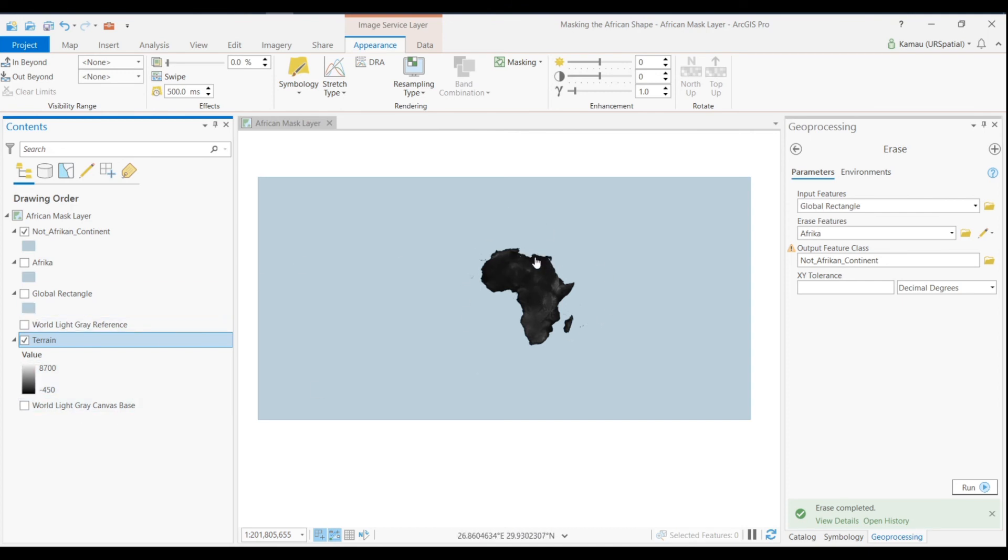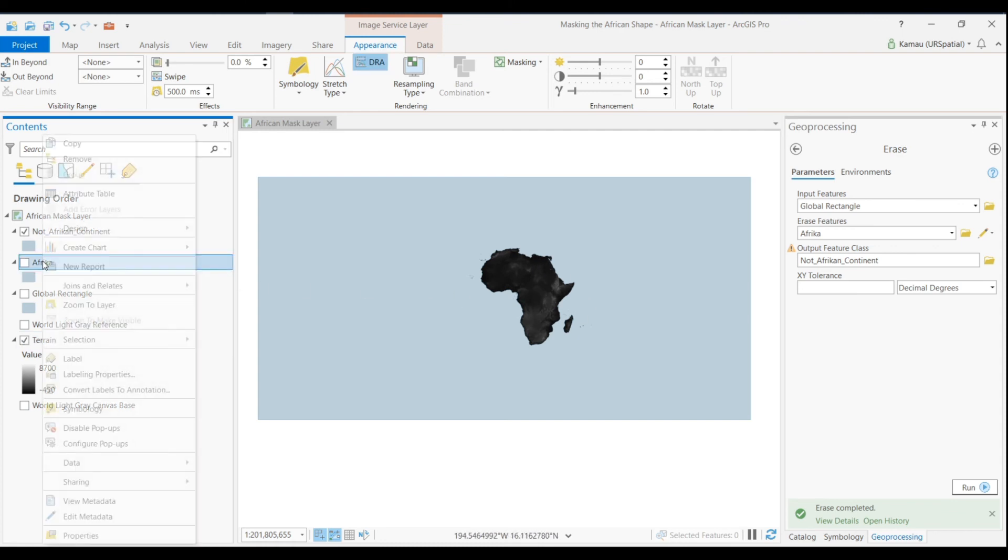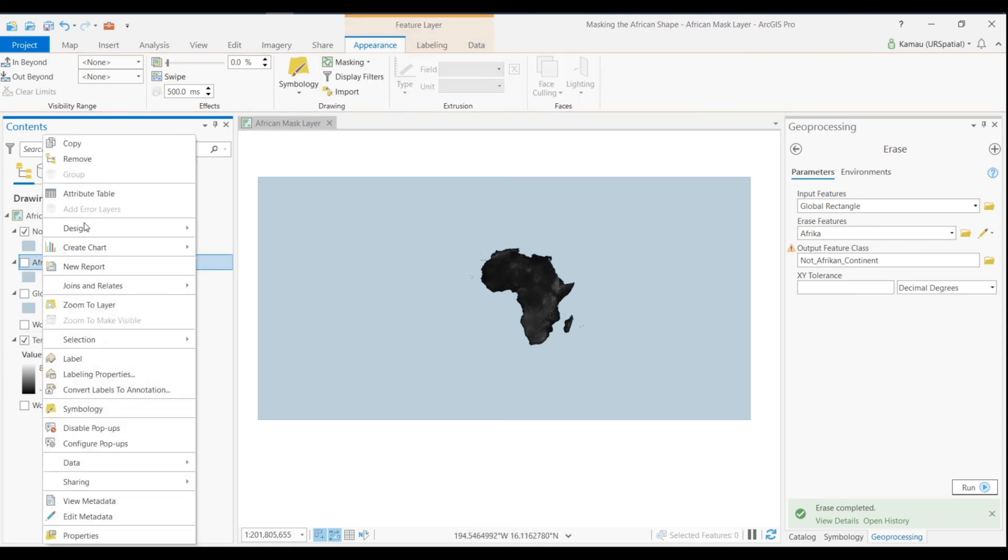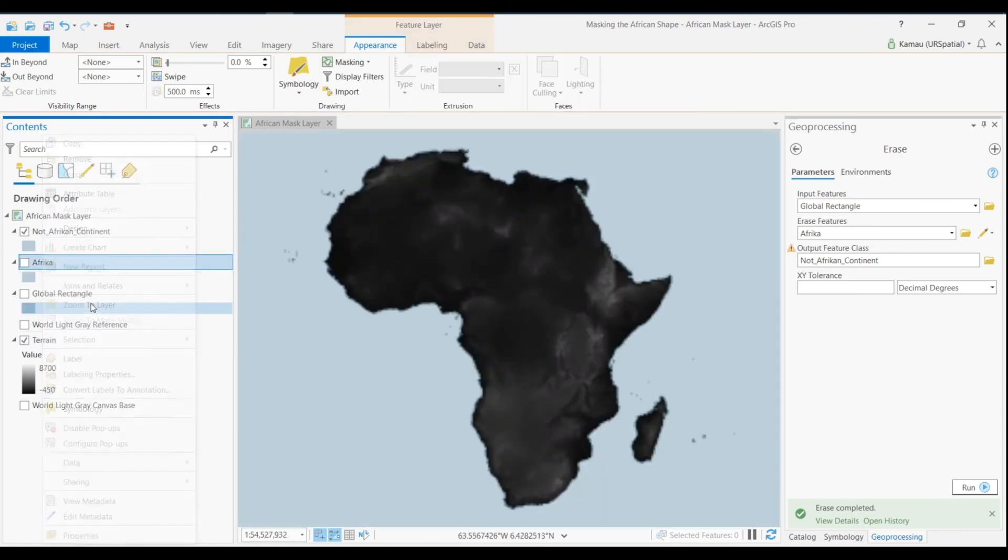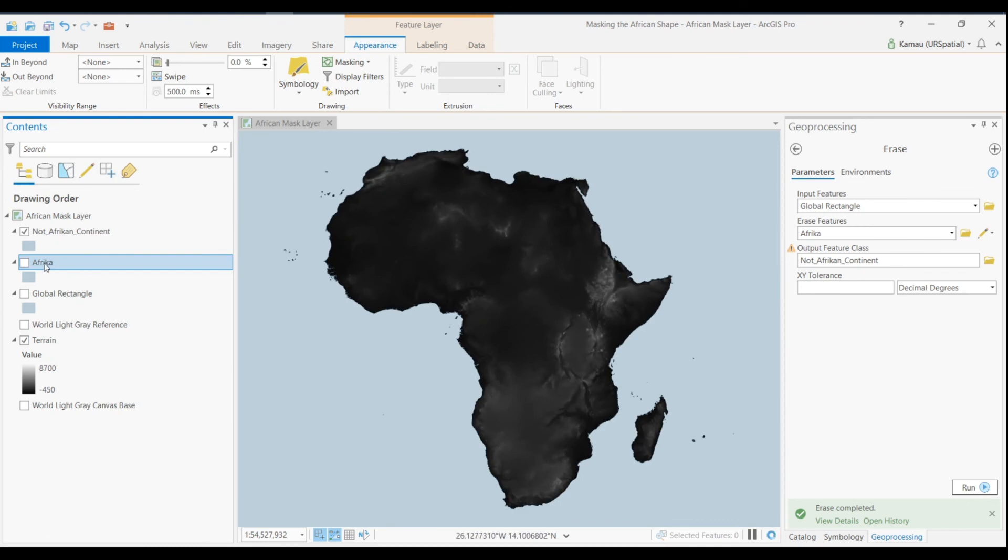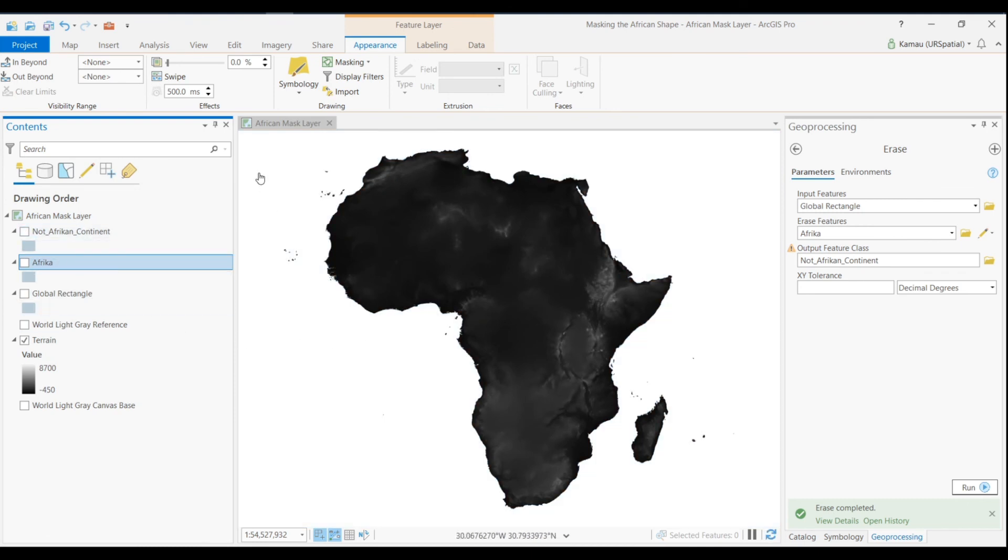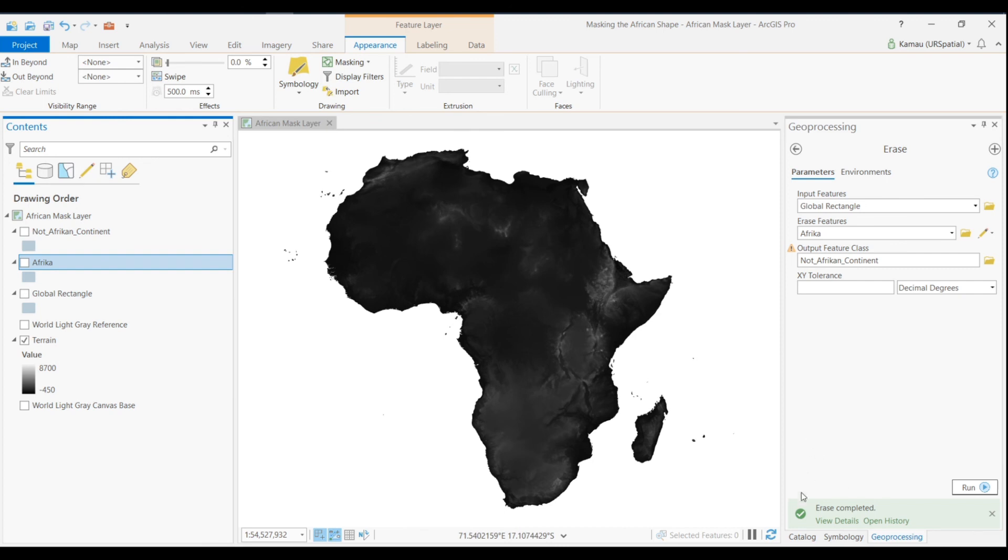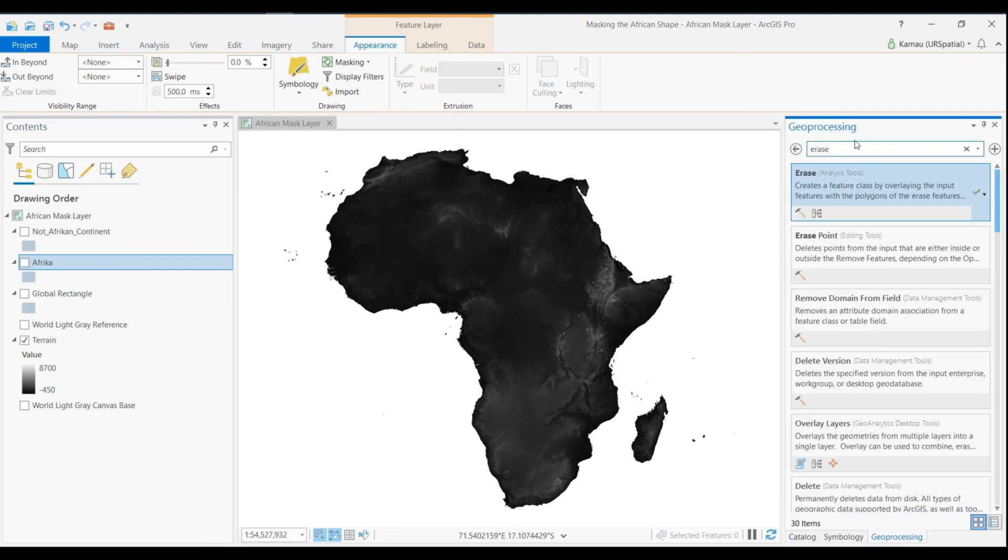So what we can do to see it properly is zoom in there and then we can uncheck that. And then here we have the African continent and that's all that we had to do to kind of get the African shape, all this chunk of terrain. And then from here you can use any other specific tools that you want to continue with the further analysis.